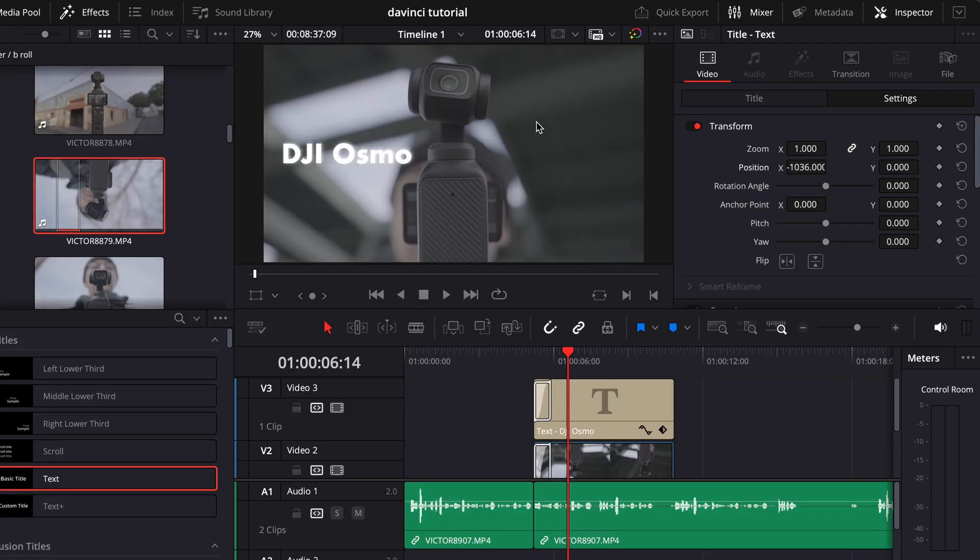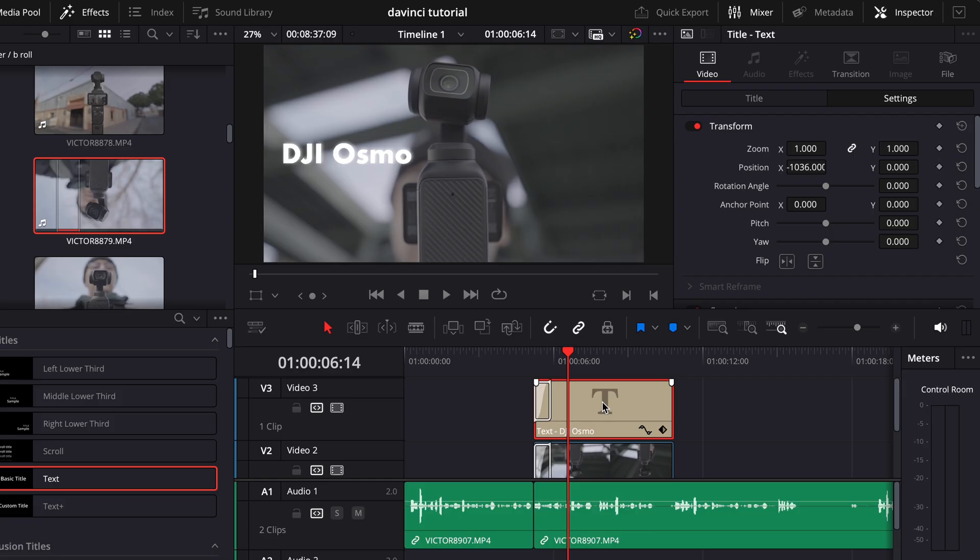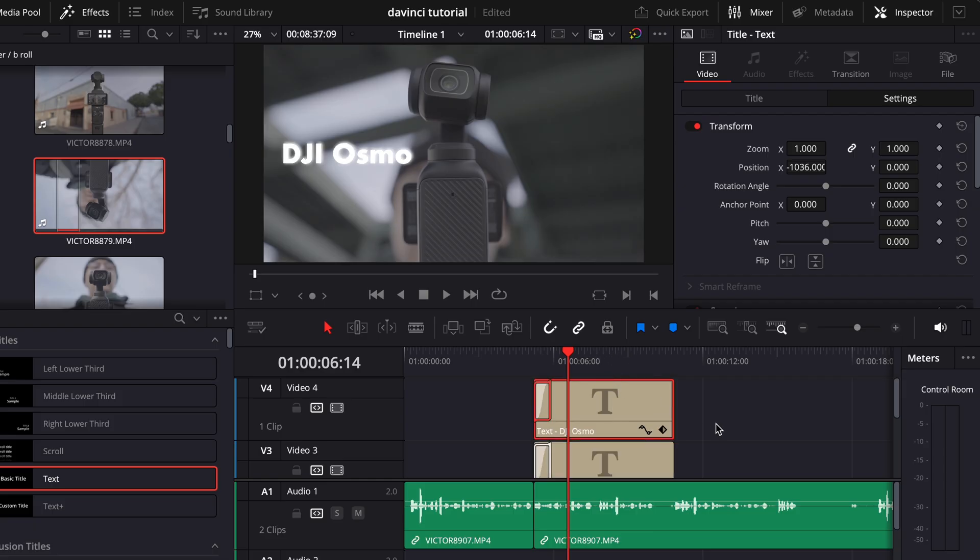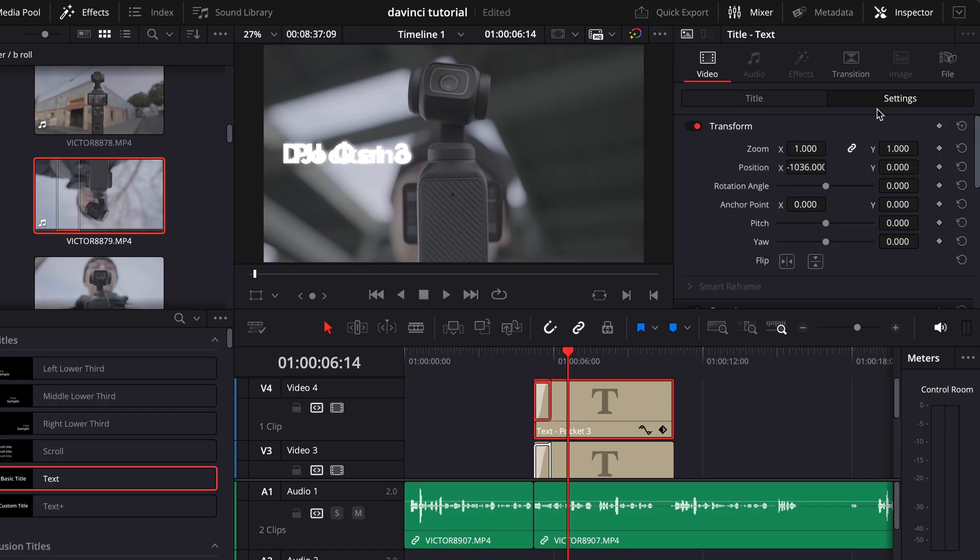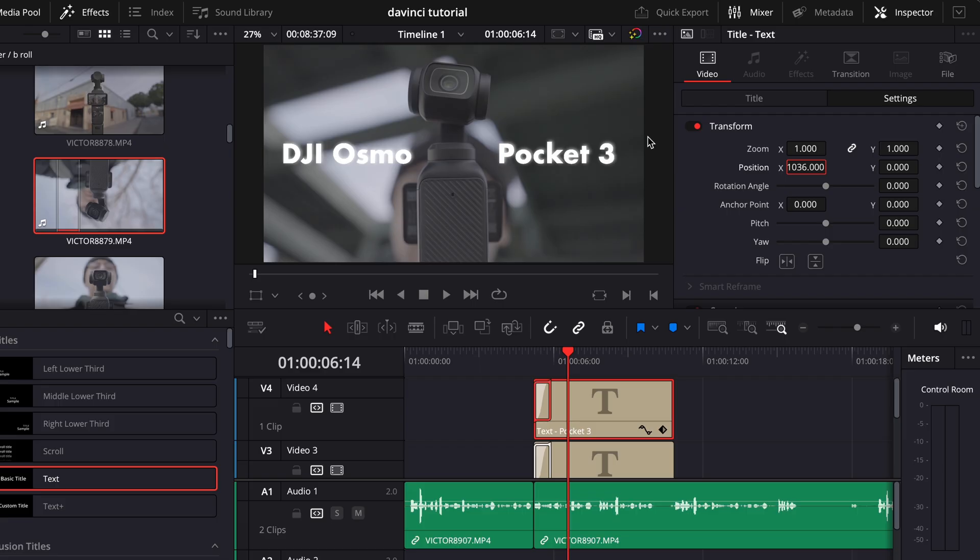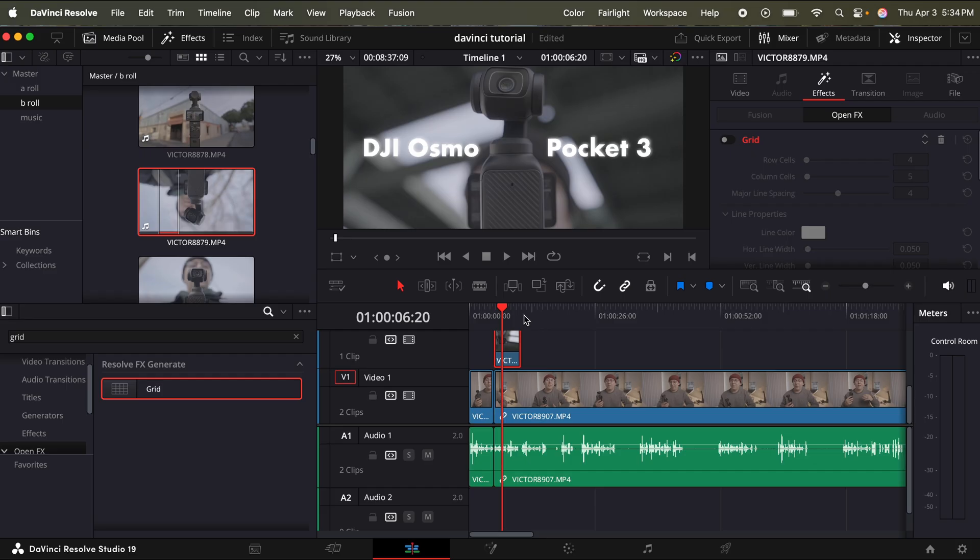And I want to put pocket three in this segment. That way it's not covering the camera itself. So what I can do is I can click this title, hold option, drag up. And now I basically duplicated the title. And then I'm going to go to title in the inspector, put pocket three, then I'm going to go back to the settings. And then using the X axis, I'm just going to do 1036 positive, then I'll put it on the other end of the screen.